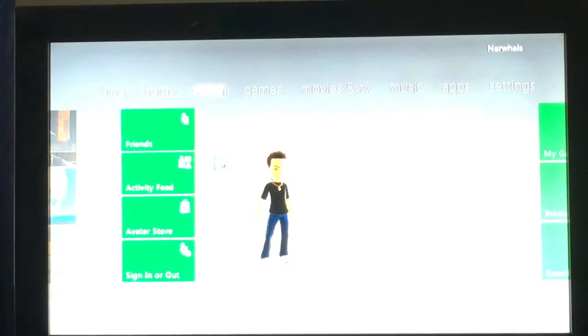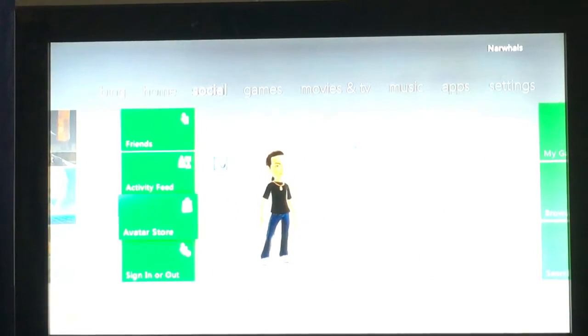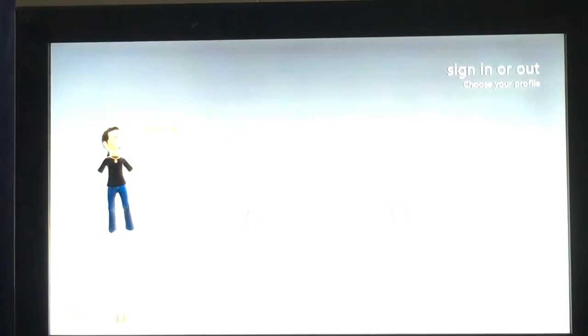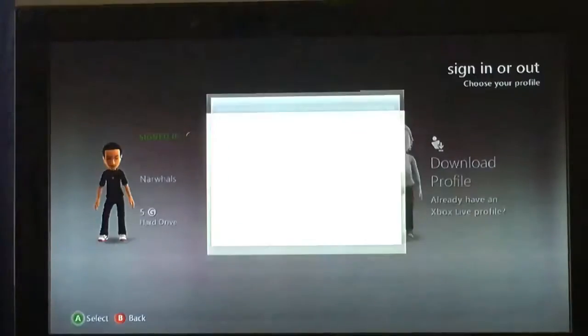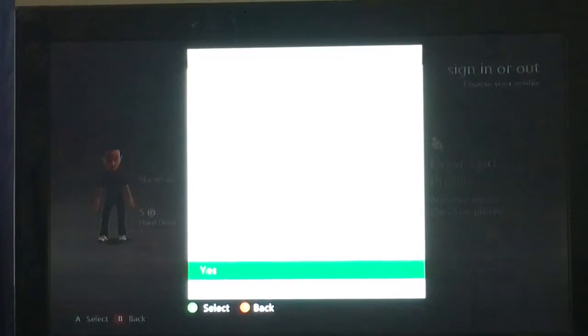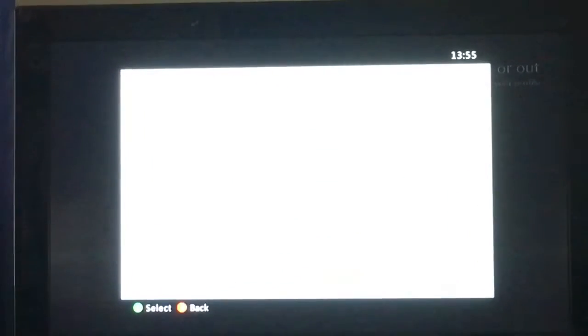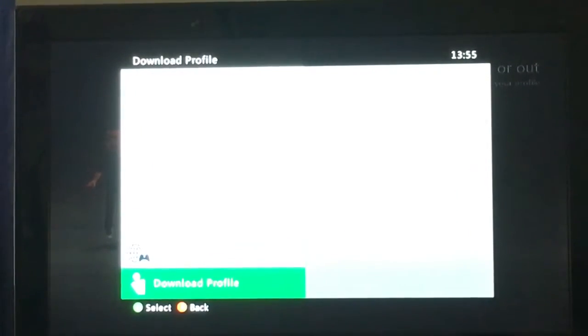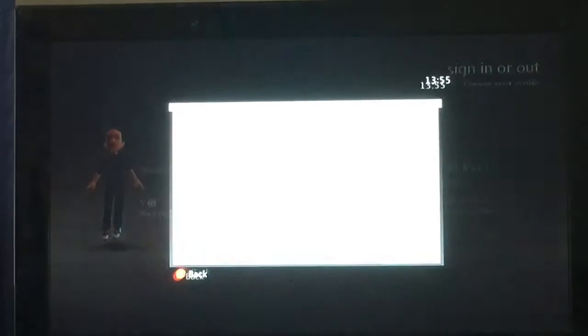So go to Social, then go to Sign In or Out, scroll over to Download Profile, and select yes.